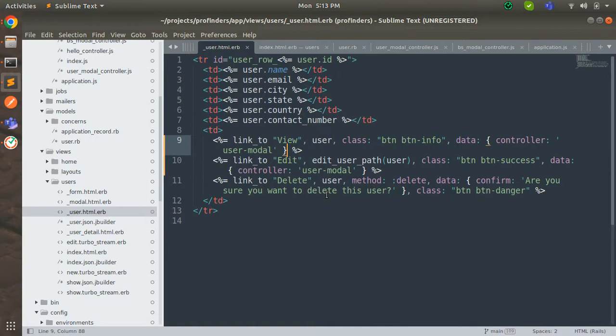This syntax was working as expected until Rails 6.x, but since Rails 7 is using Turbo Stream by default, we now need to change the way of writing this delete link by a bit.